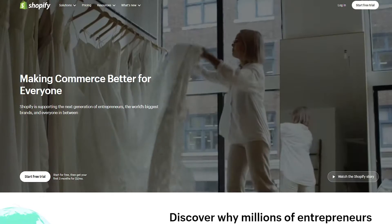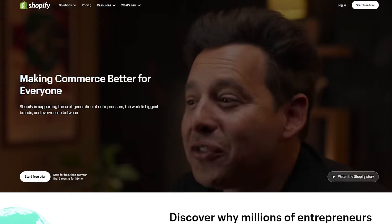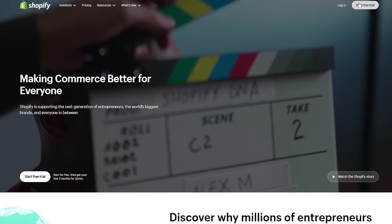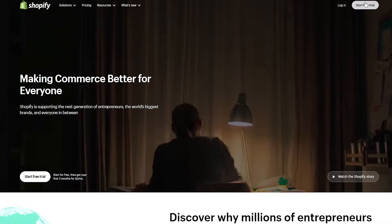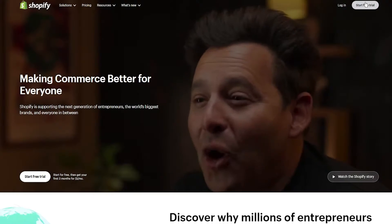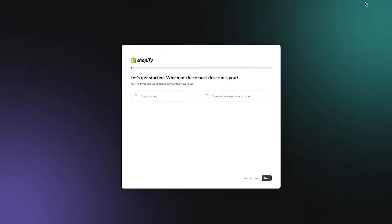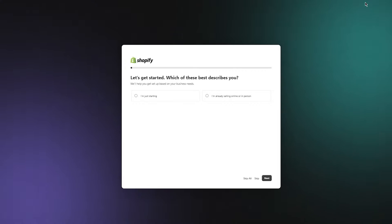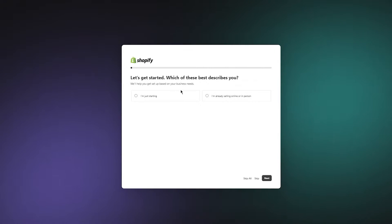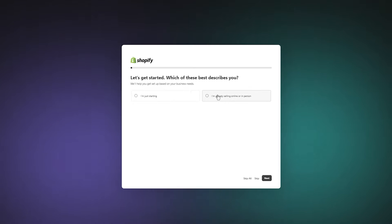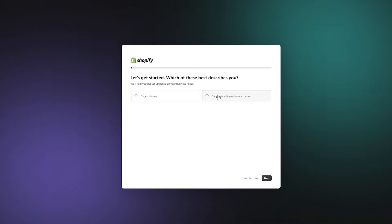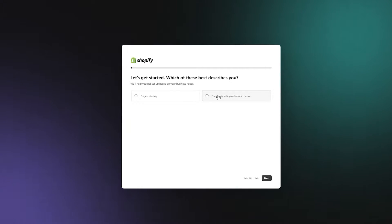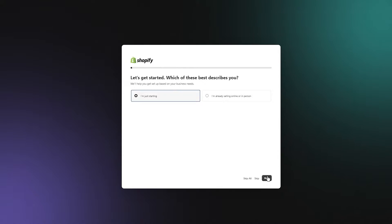To start things off, you're going to come over to shopify.com and create an account. The account creation process is really simple — it's going to ask for your email and some details. Go to Start Free Trial, and it will ask which option best describes you — whether you're just starting or already selling online or in person.